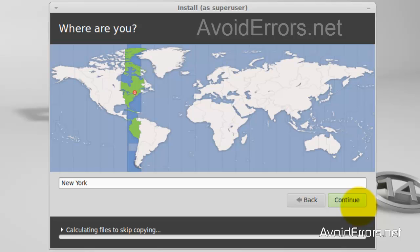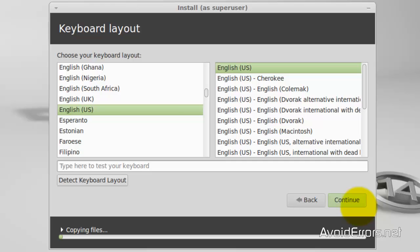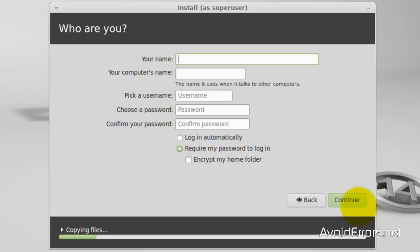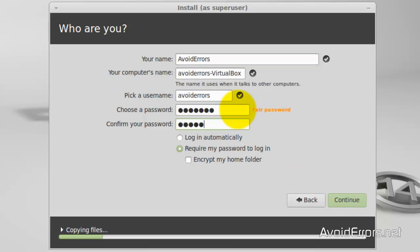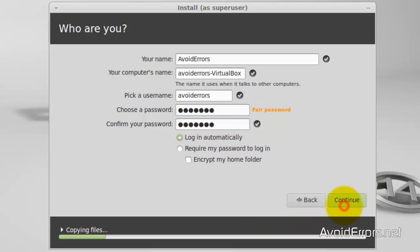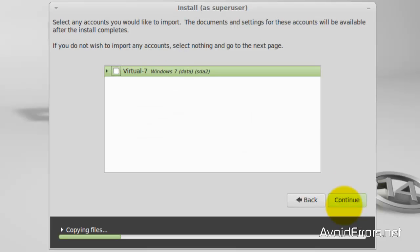Select your time zone and click Continue. Choose your keyboard layout. Enter your credentials and click Continue. Choose whether you want to log in automatically or not. Here you can import any user accounts from your Windows operating system, but I'm not going to, so I'll click Continue.